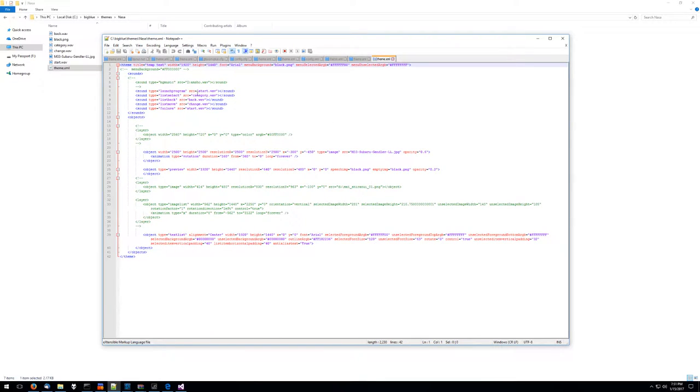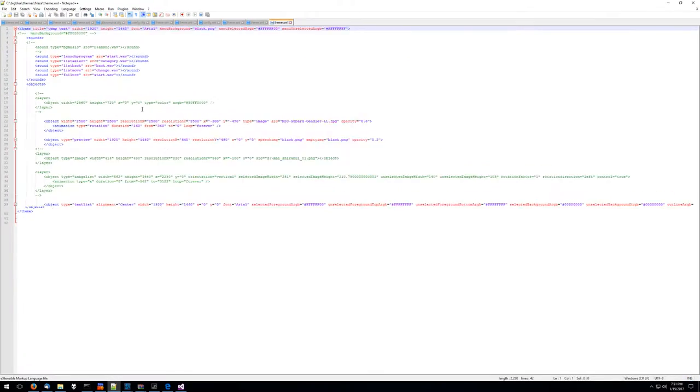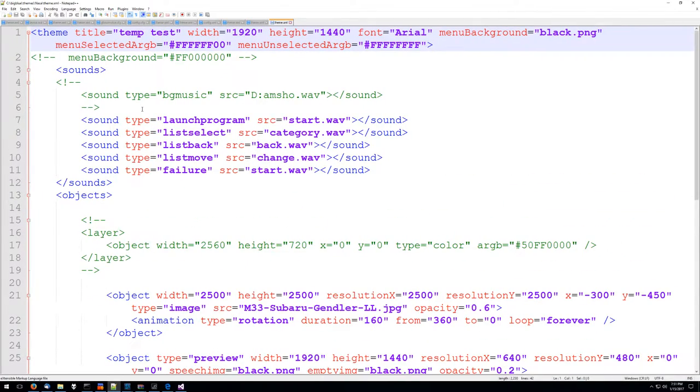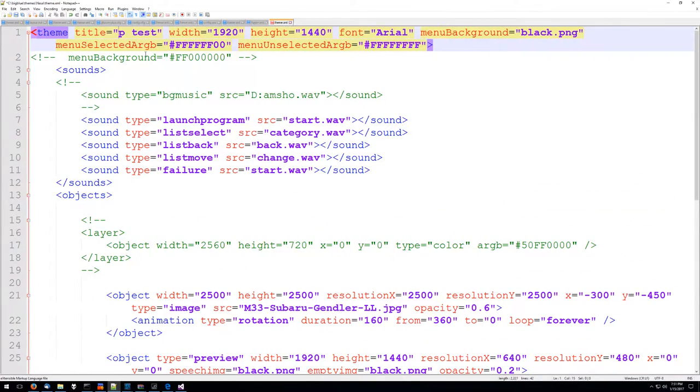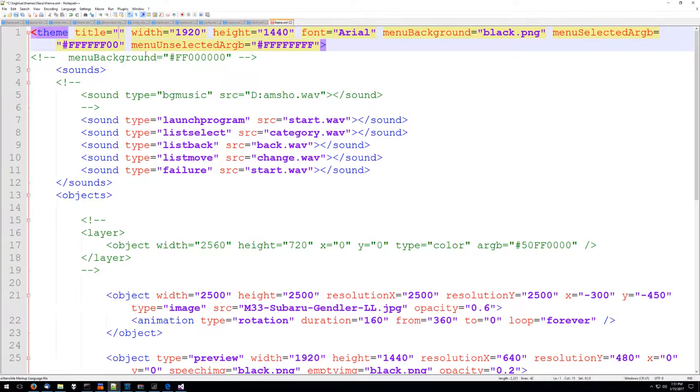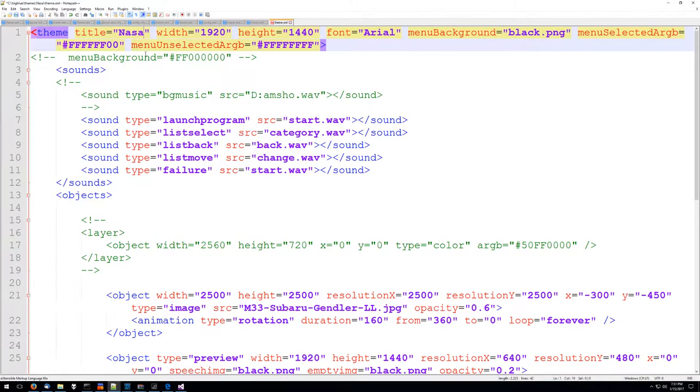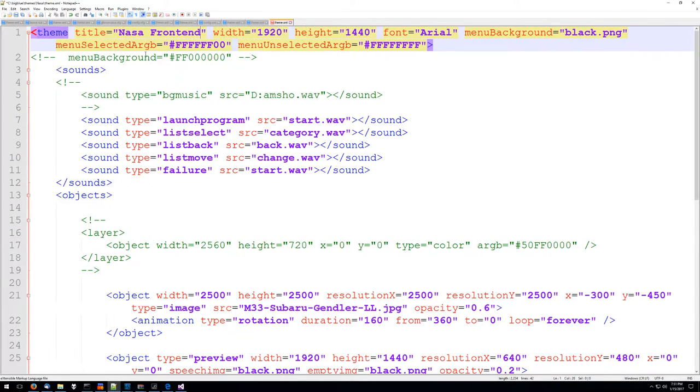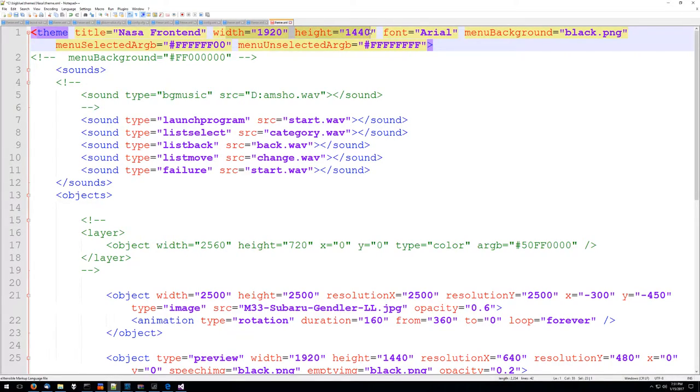So look at really all there is to this, it's actually really simple. We're basically saying let's call this NASA front end, we're going to make it 4:3 so we'll make it 1920 by 1440 but it'll automatically scale at different resolutions if your resolution isn't that high.